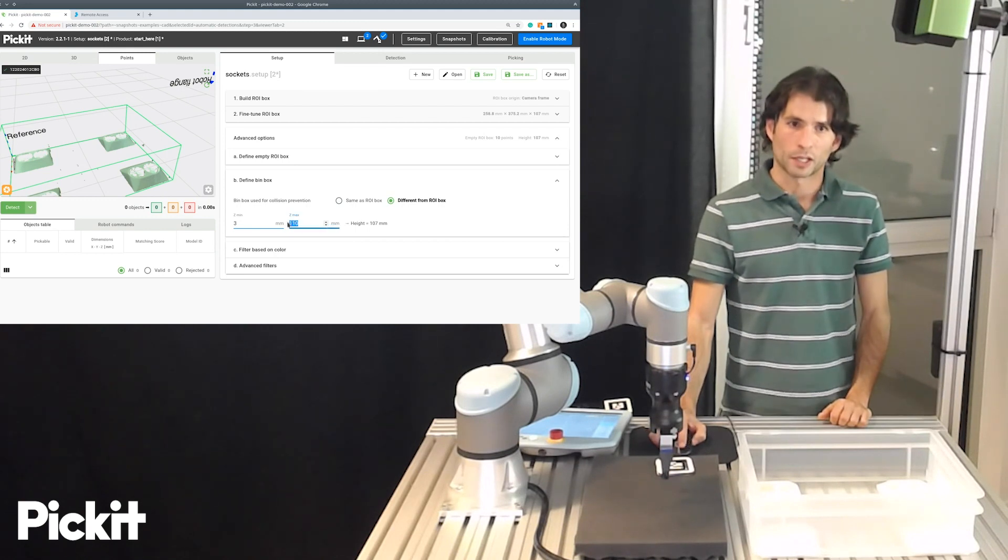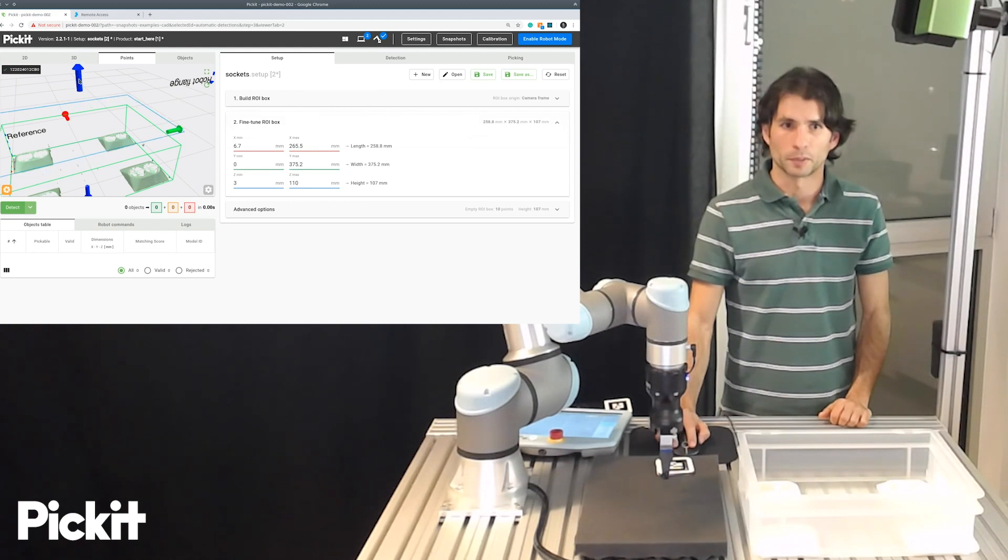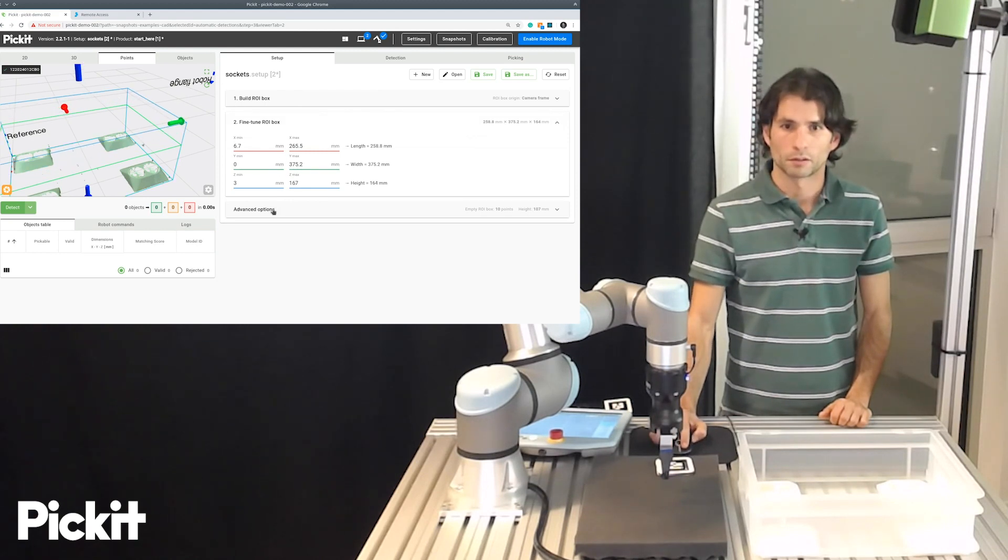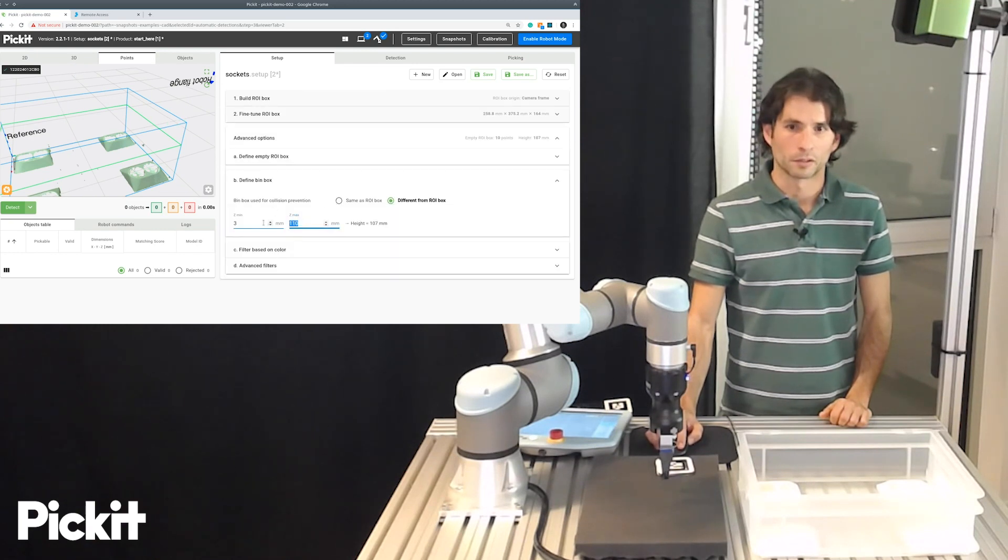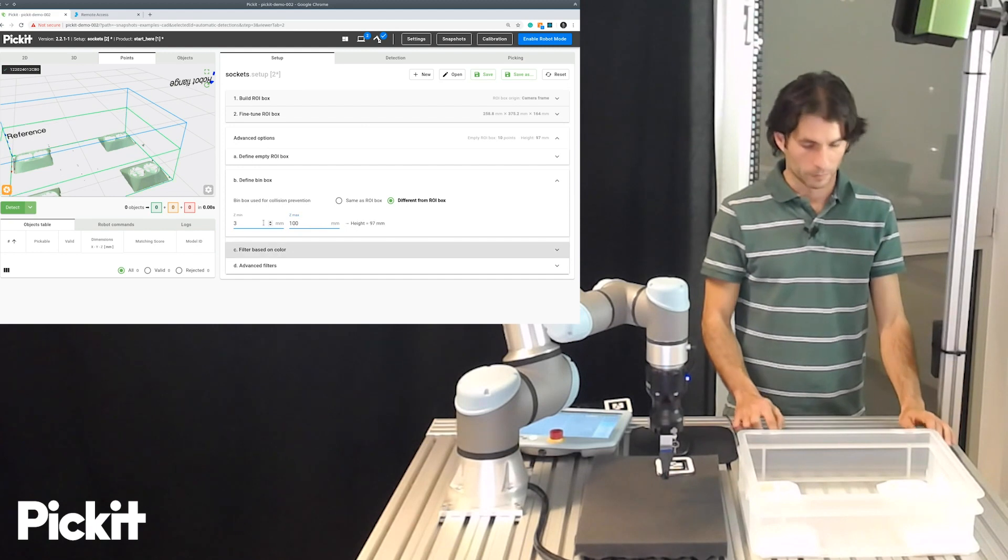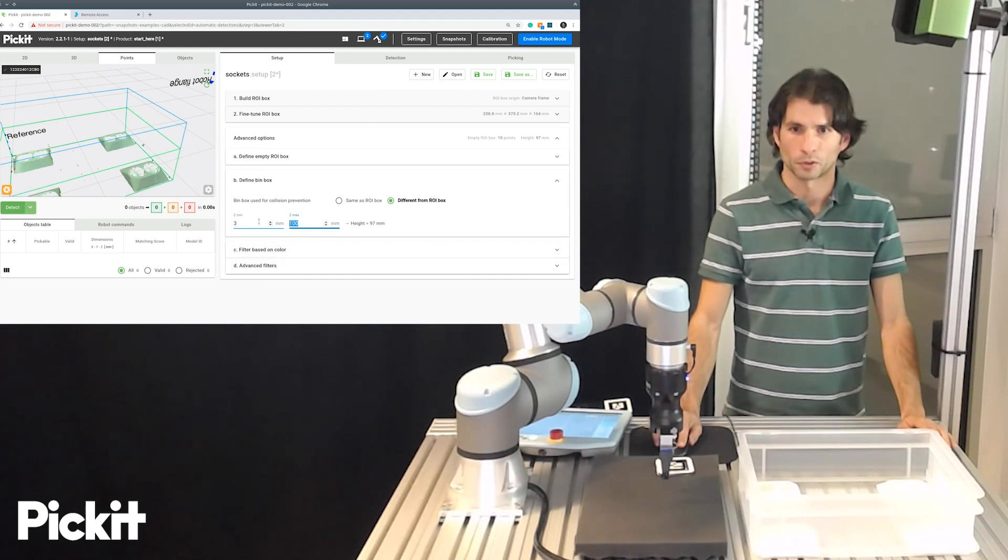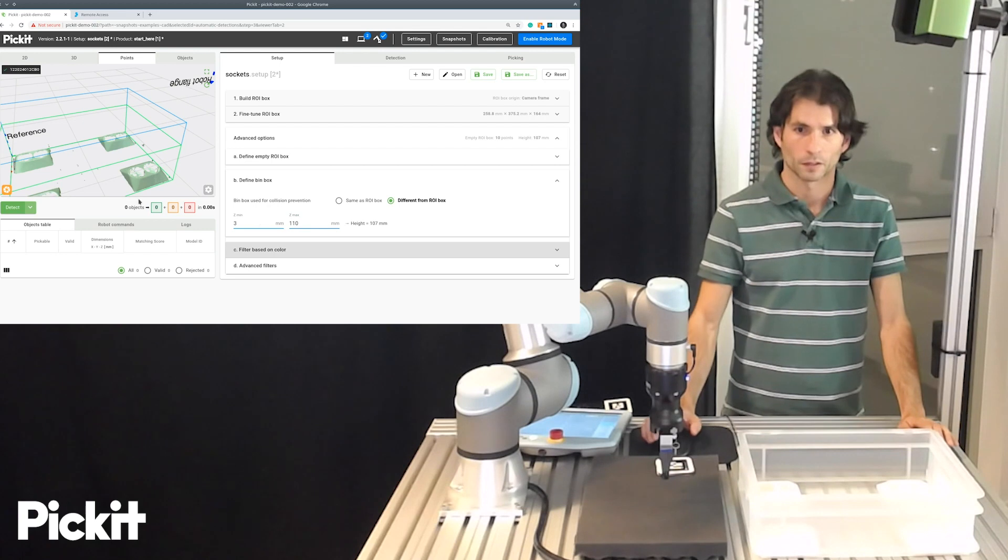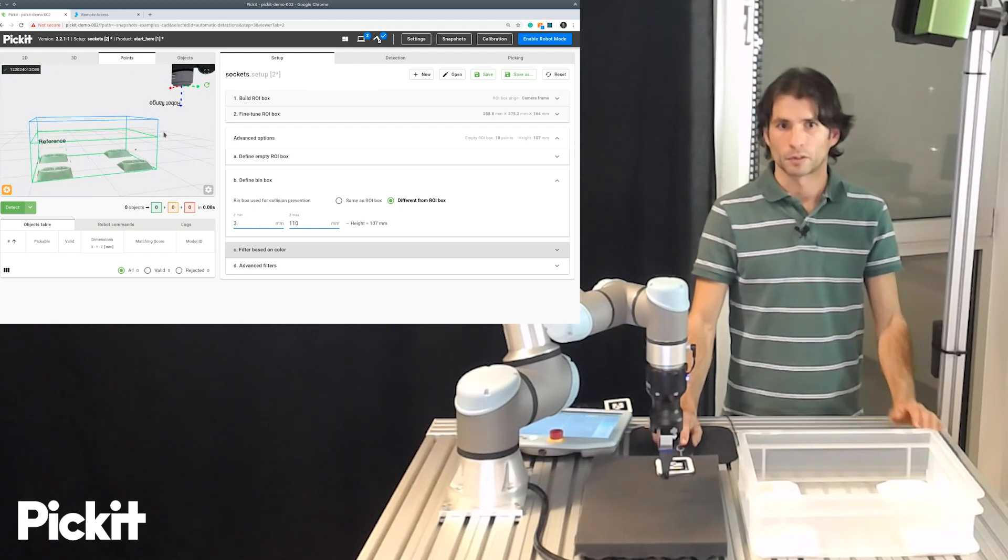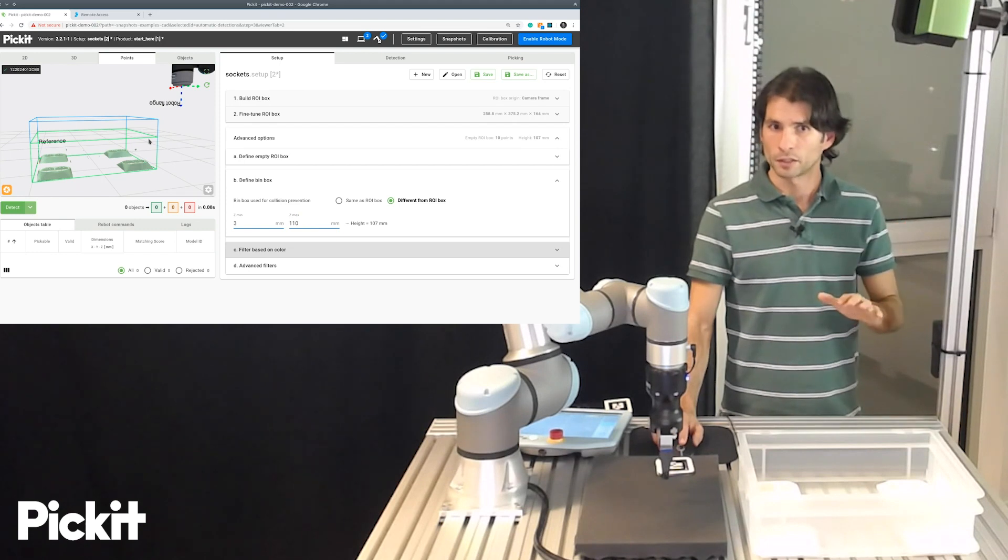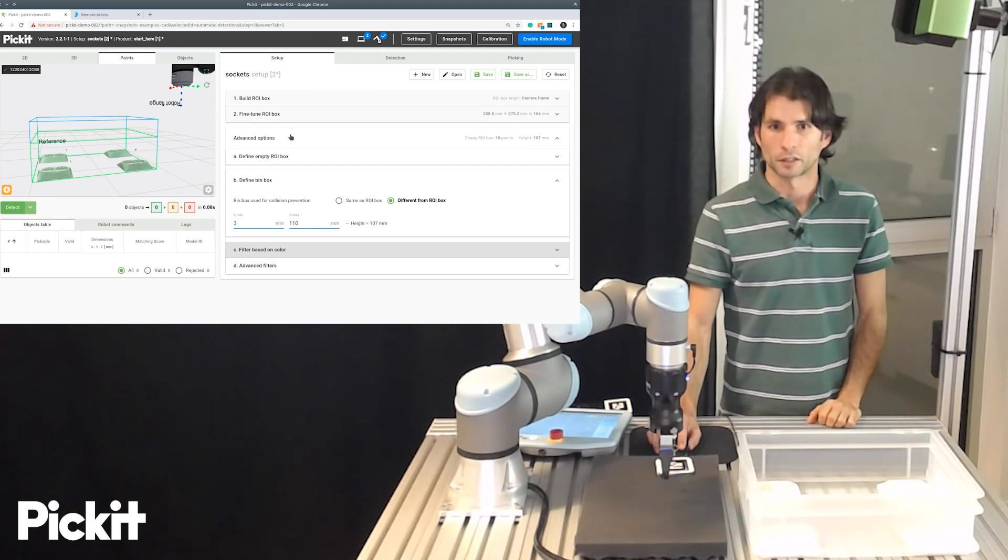So, if I would like, for instance, the region of interest to be taller, I could do this. And then the bin is smaller. I could also change the bin dimensions here, make it smaller, make it taller. But in this way, we can have in blue, a larger region of interest and in green, the bin used for collision checking.